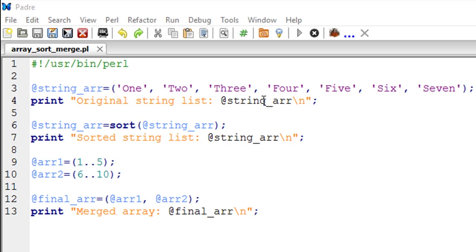Hello guys, welcome to my channel. This is the 12th tutorial in this course and in this tutorial we're going to see how we can sort and merge arrays in Perl.